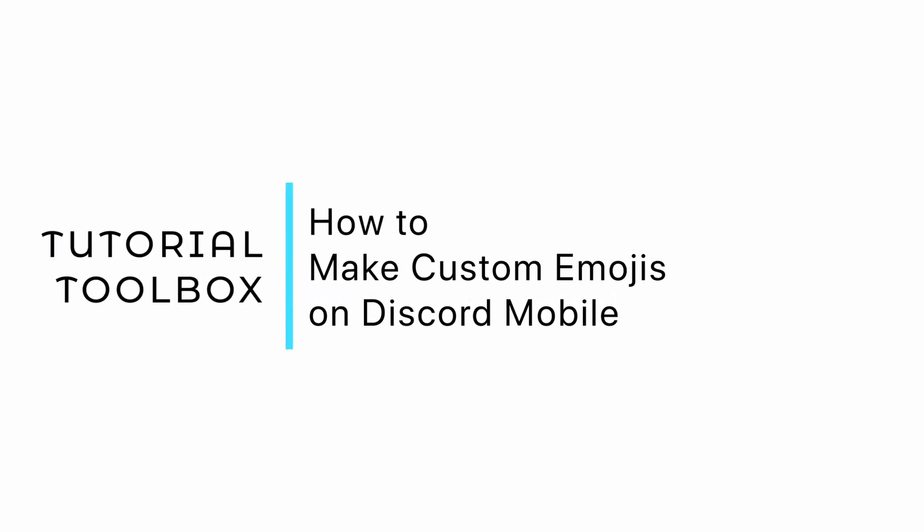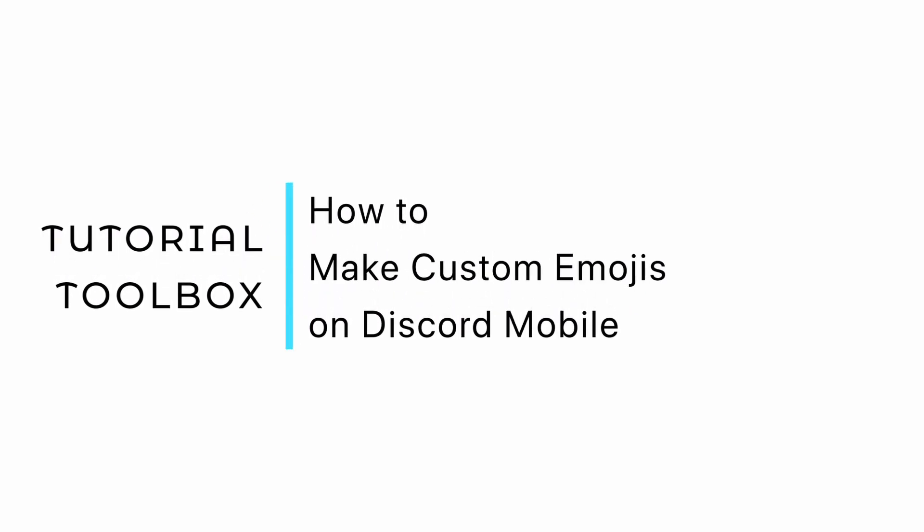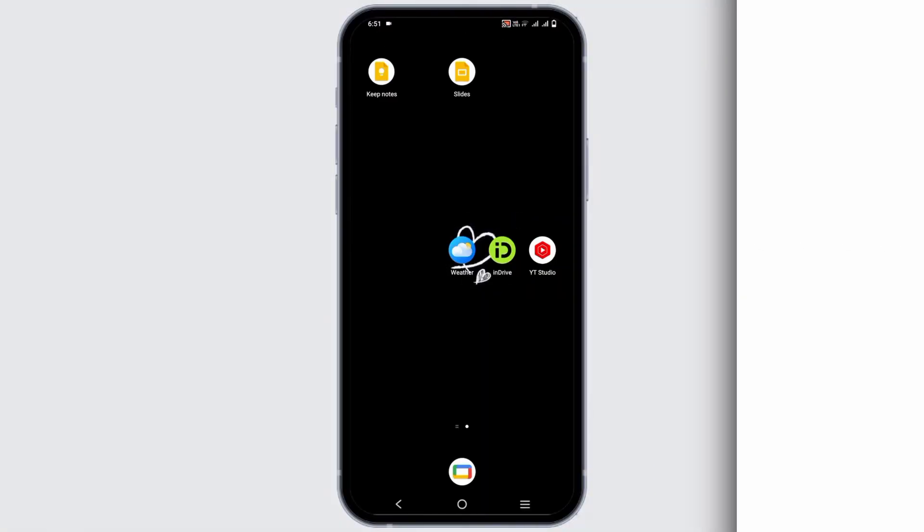How to make custom emojis on your Discord mobile. Hello everyone and let's get started. In today's video, we'll be talking about how to add any custom emojis or make them on Discord mobile.